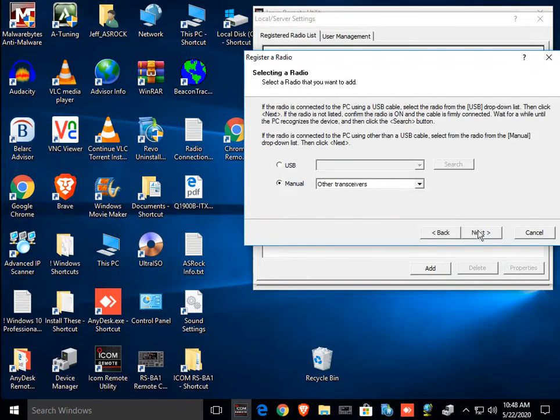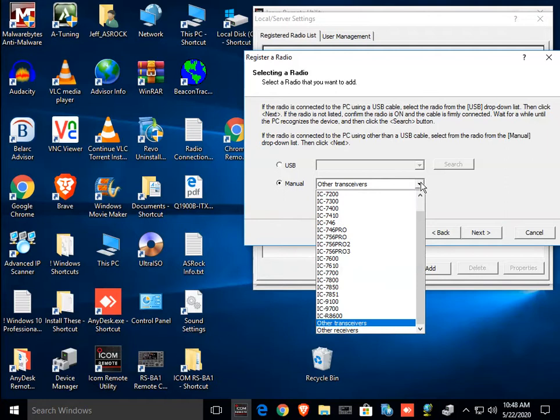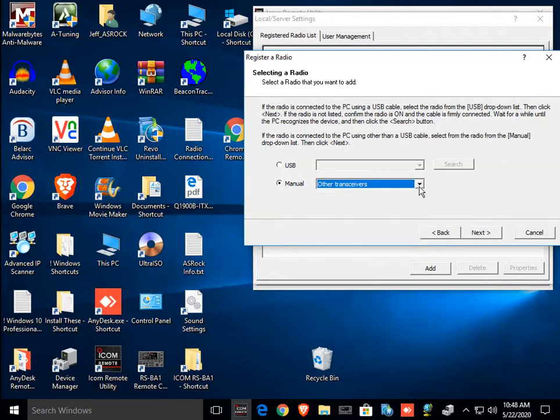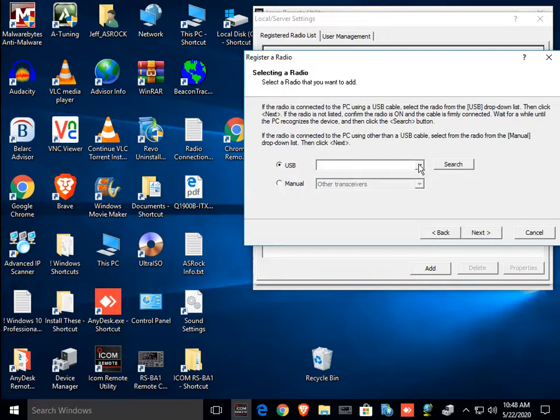Then, here, this thing pops up, and you never want to try to set up your radios manually. This is a pathway to failure. You want to run it as a USB, but you notice there's no radios shown here. And the reason there's no radios shown here is there are no radios turned on.